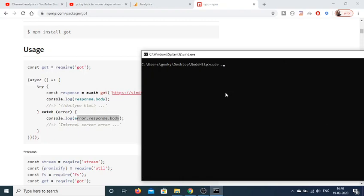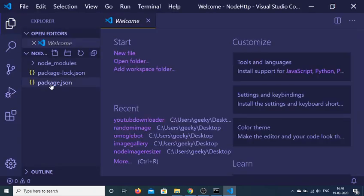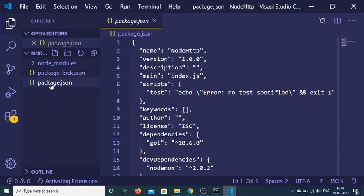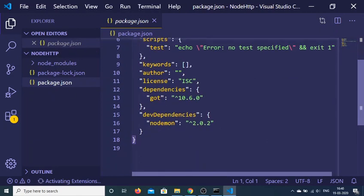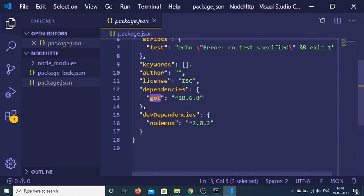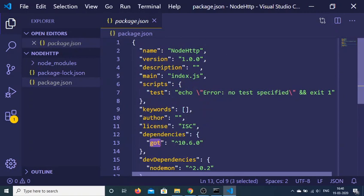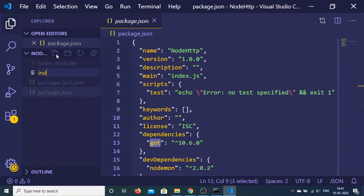Now I will be opening this inside Visual Studio Code, and I'll show you two or three examples of how to make requests with this library. If you open the project, you'll have your package.json file. Inside the dependency section you will see that the 'got' library is listed there with its version number.